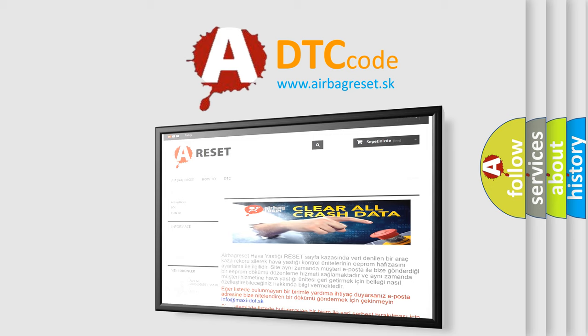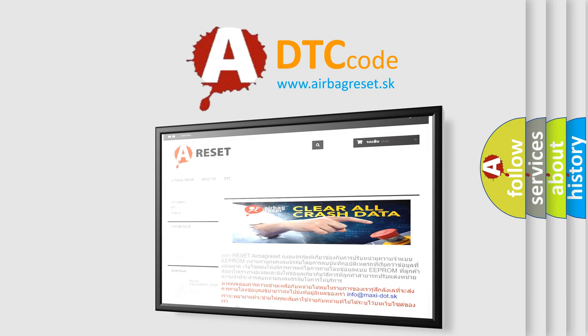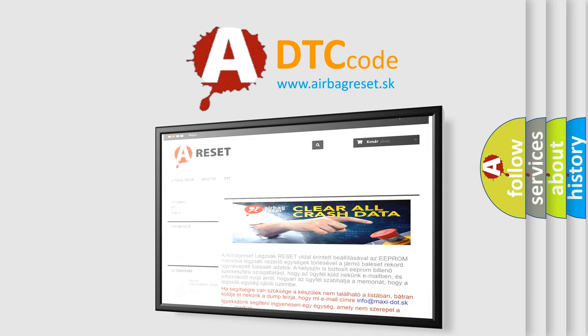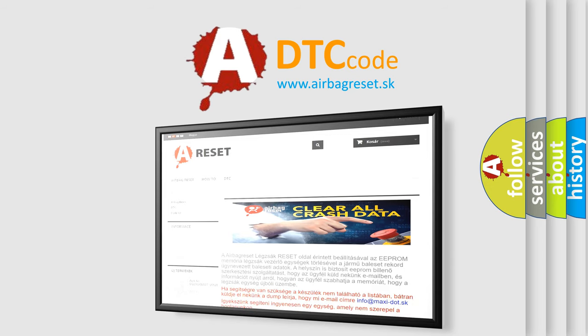The Airbag Reset website aims to provide information in 52 languages. Thank you for your attention and stay tuned for the next video.